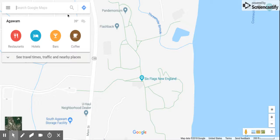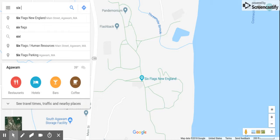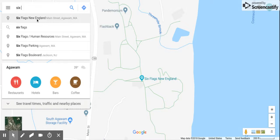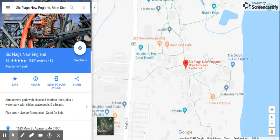So there will be a search bar once you enter Google Maps on the left side corner. Click it and search your location. We're doing Six Flags from New England. So we just put 'six' and Six Flags showed up because that is one of the saved searches. Just go ahead and click it.